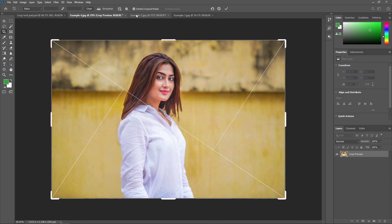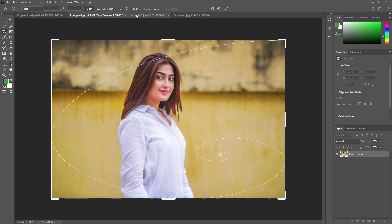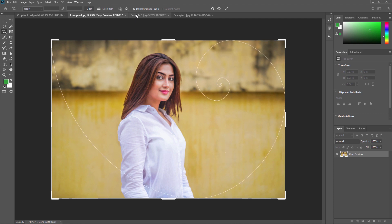To flip the orientation of certain overlays — such as the triangle or golden spiral — press Shift+O. For example, when you are on the spiral overlay, pressing Shift+O will flip its orientation. So you can use O to cycle overlays and Shift+O to flip the orientation.